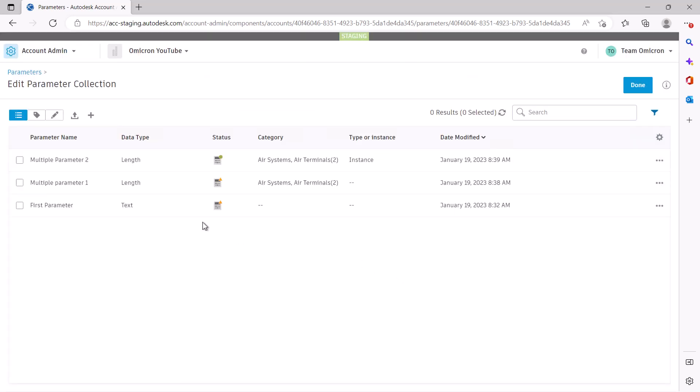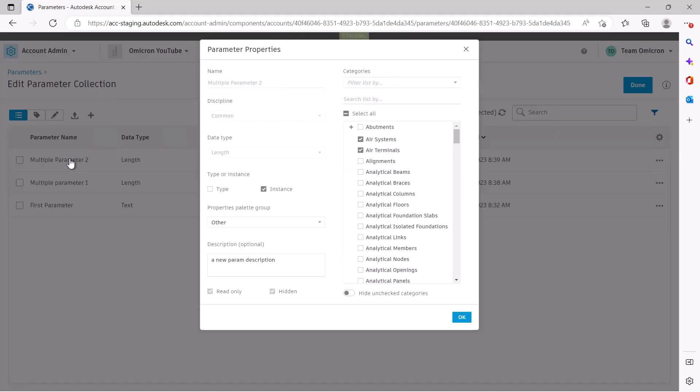If you select a parameter by name, you can edit the parameter's description and can update the default values. We will cover editing parameters in bulk in a later video.